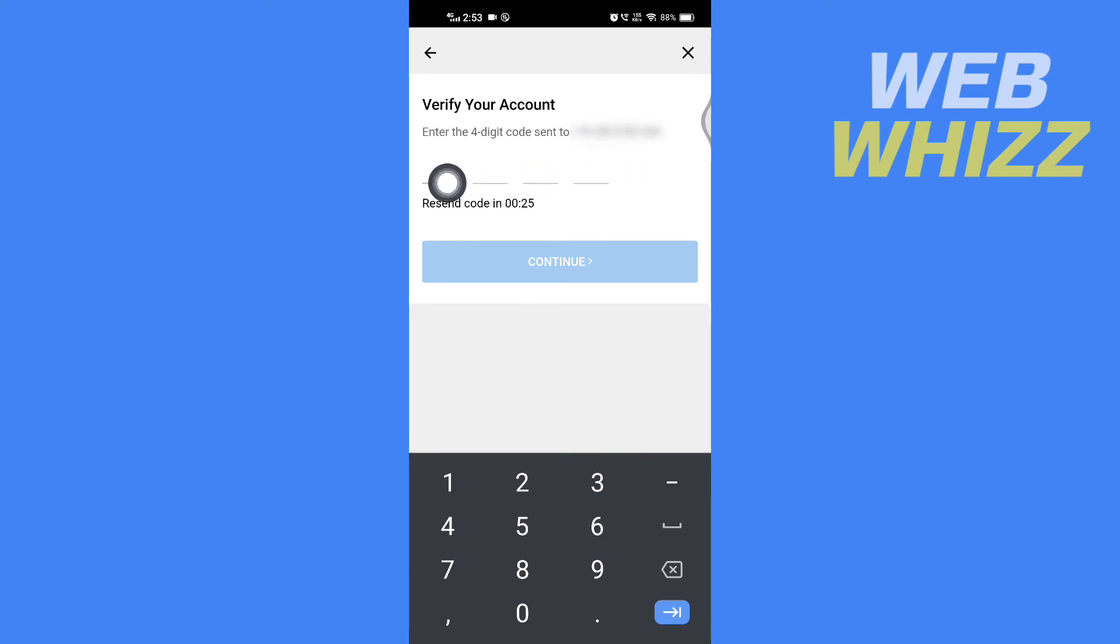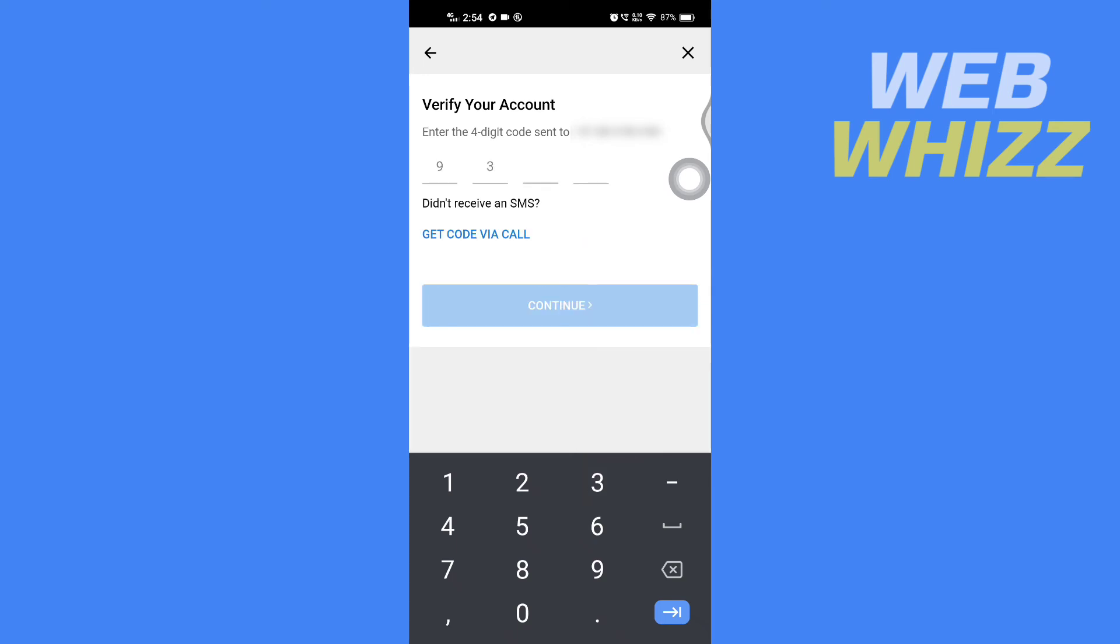Enter the four digit code that is sent to this phone number. After you enter the code, tap on continue.